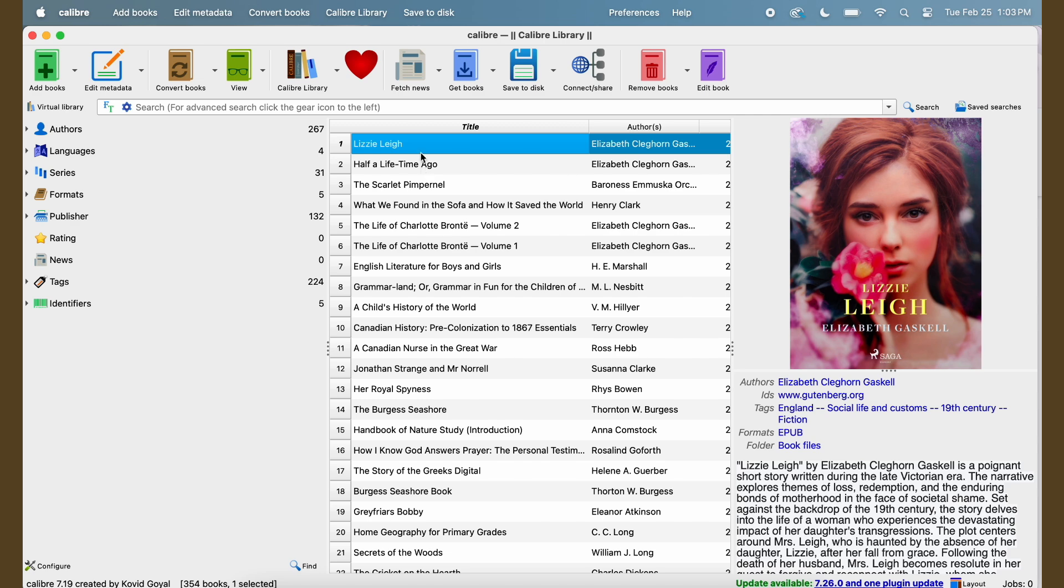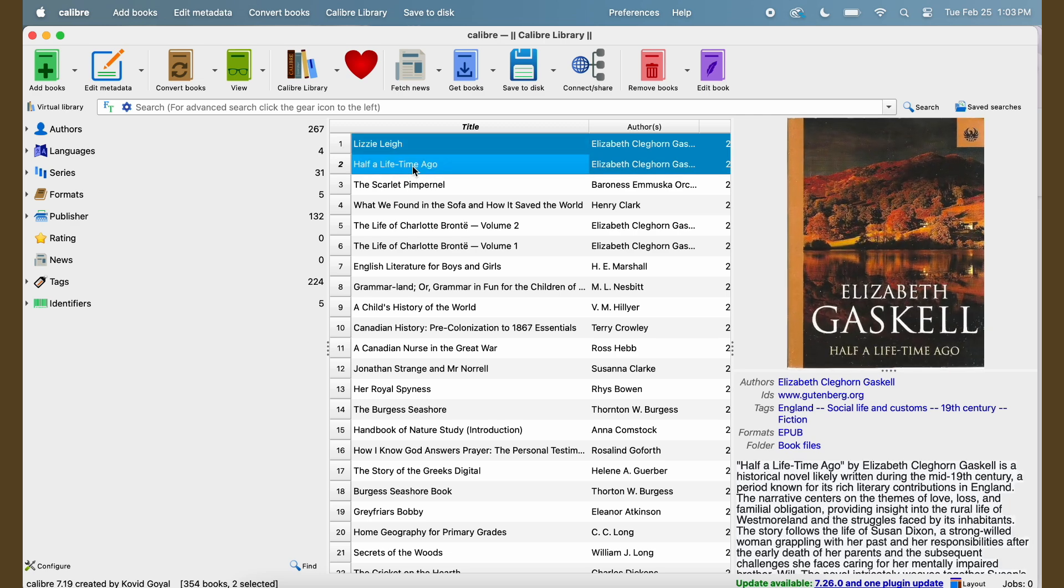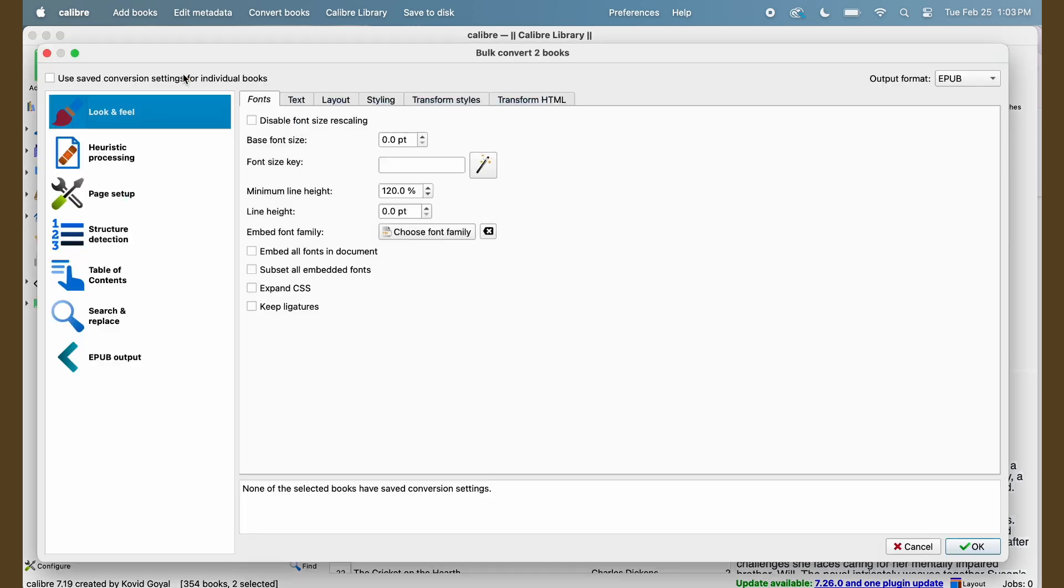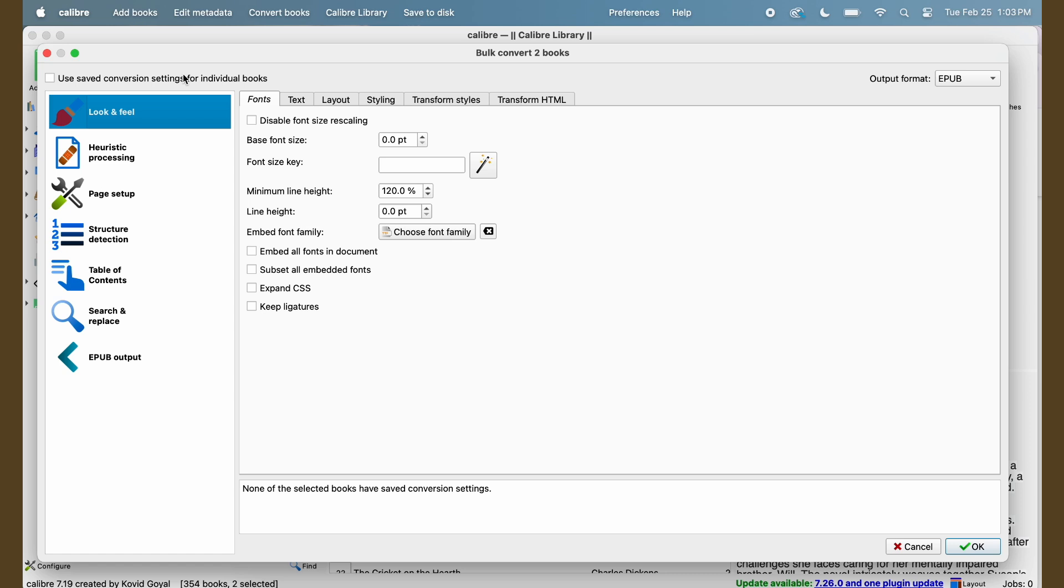Then when you have multiple books that you want to convert to the Kepub format, you can highlight the ones you want. You click convert books and there are a few different options here.